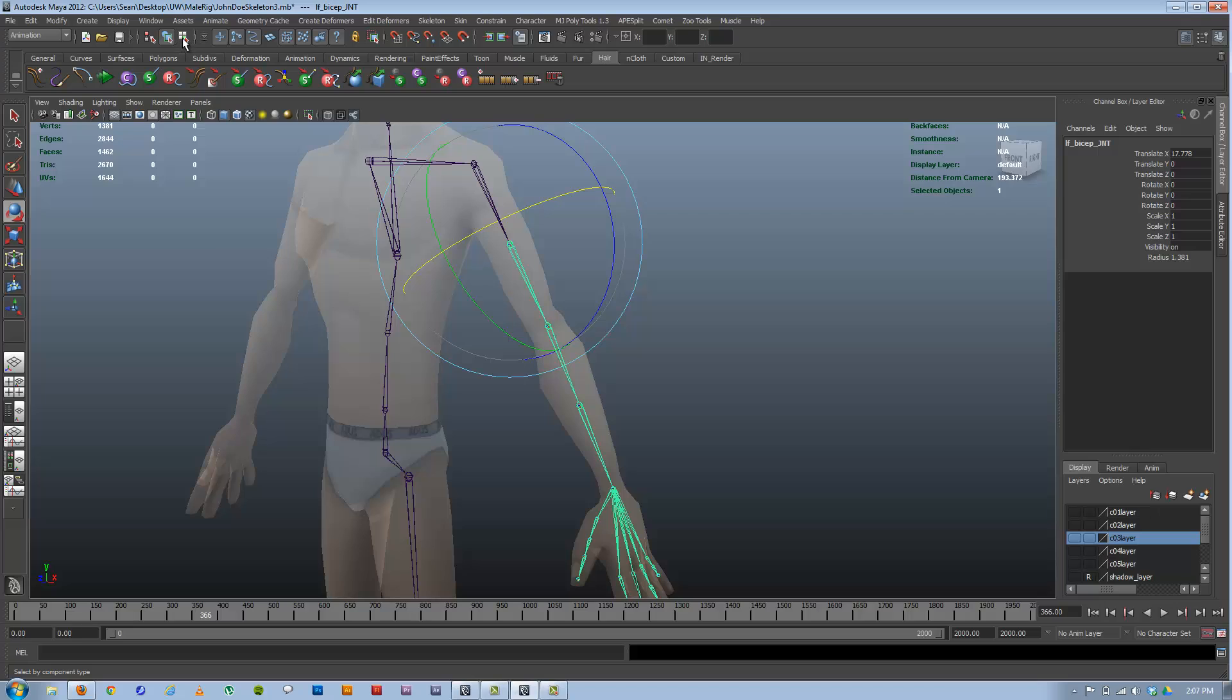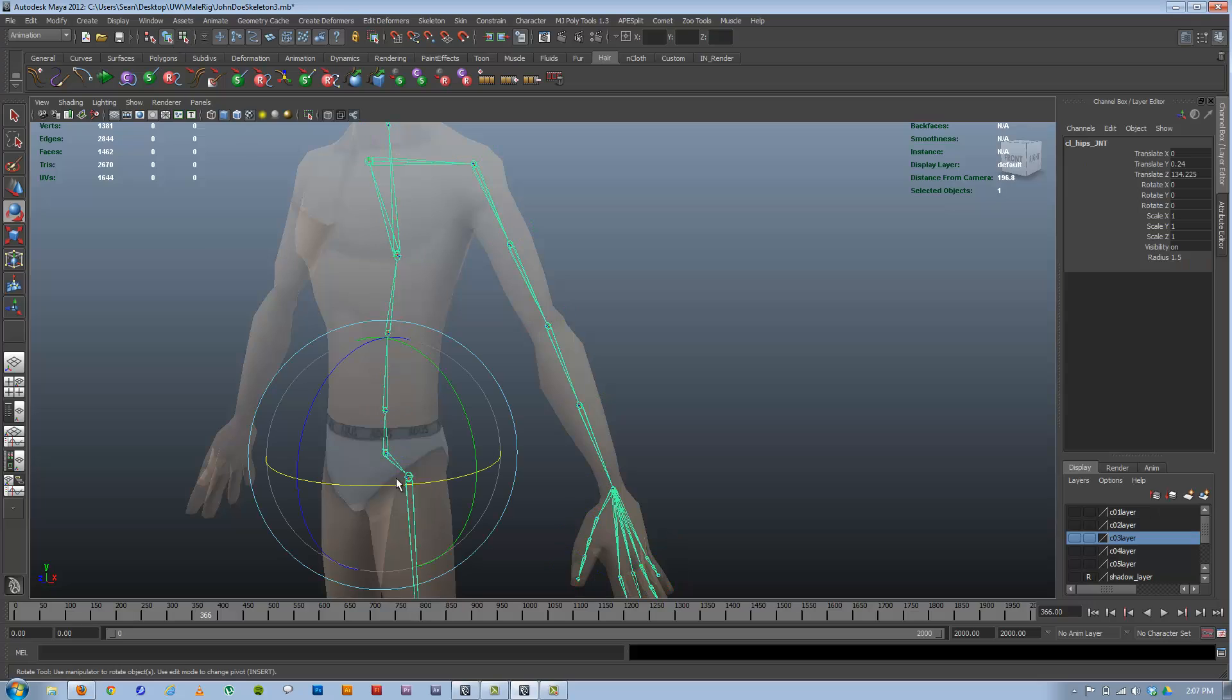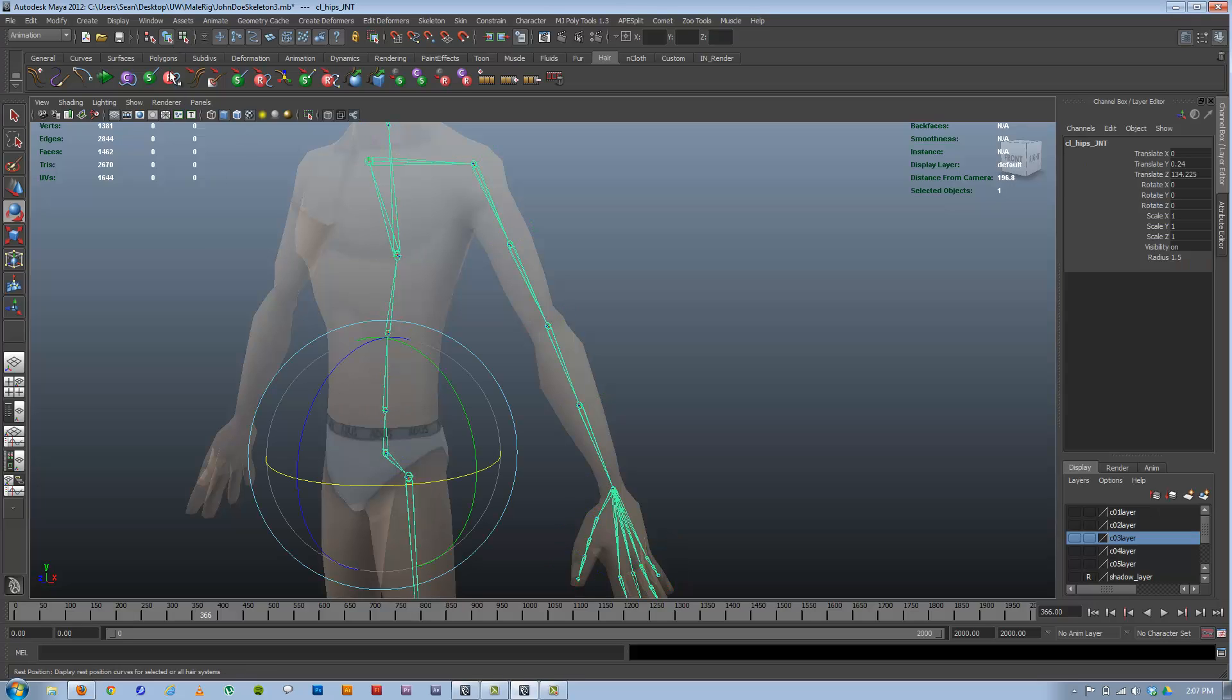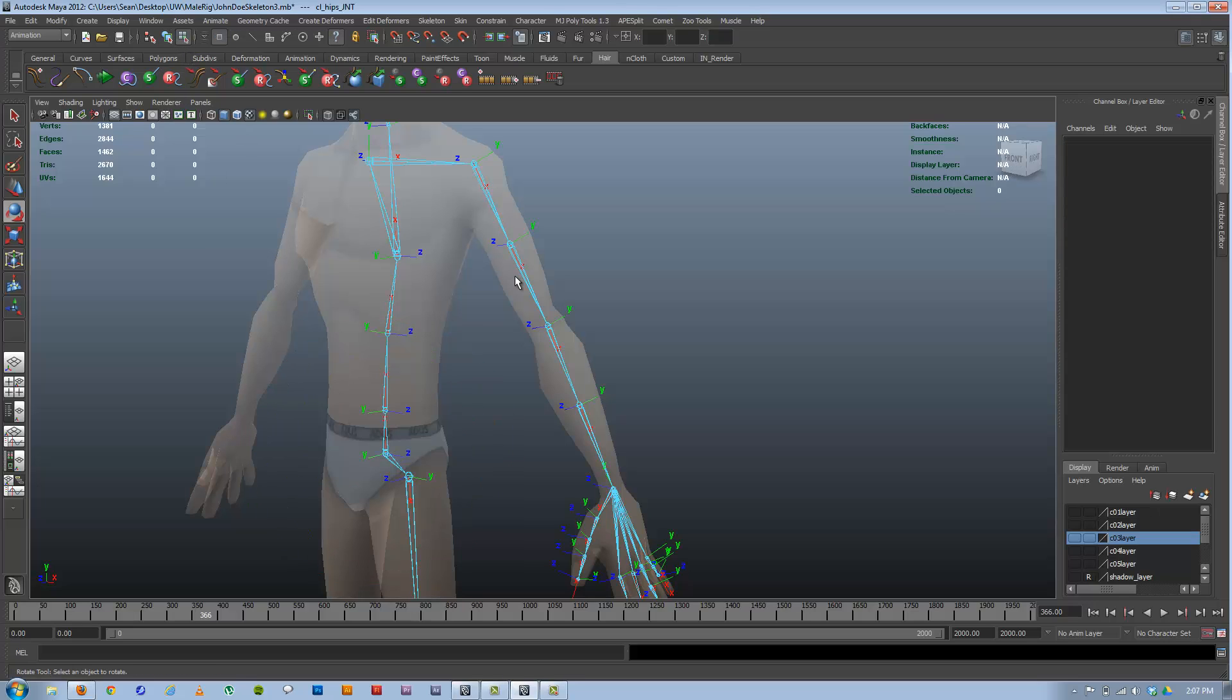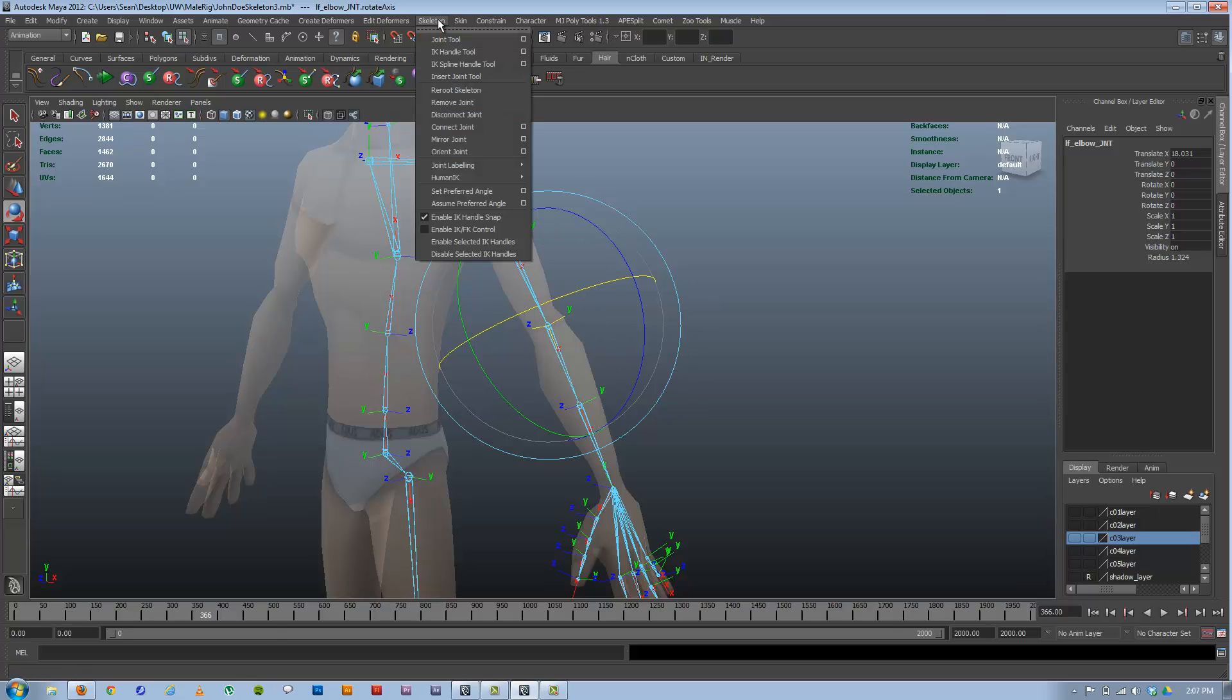You can do it both ways. You could either have the whole skeleton selected in Object Mode or you could be in Component Mode. Select that LRA and tell it to orient that LRA. Either one of those is fine. That's Skeleton, Orient Joint.